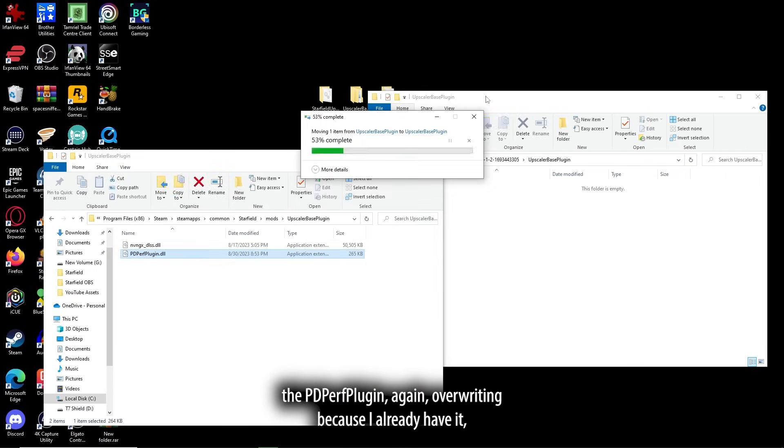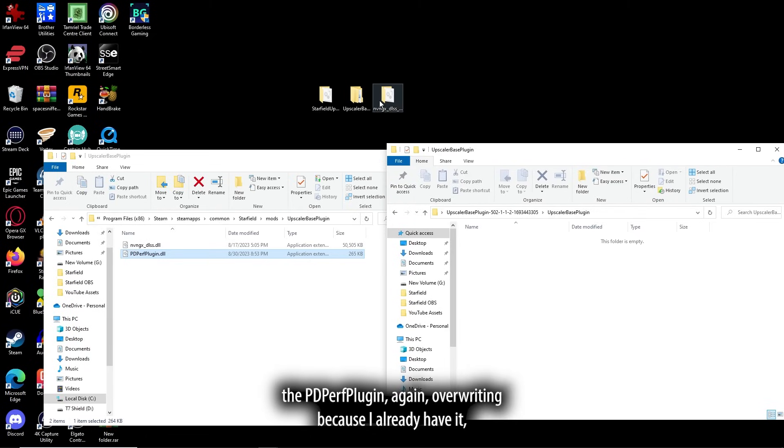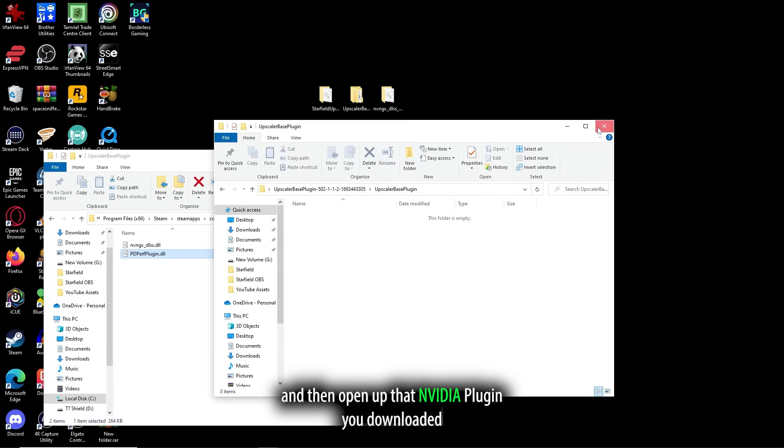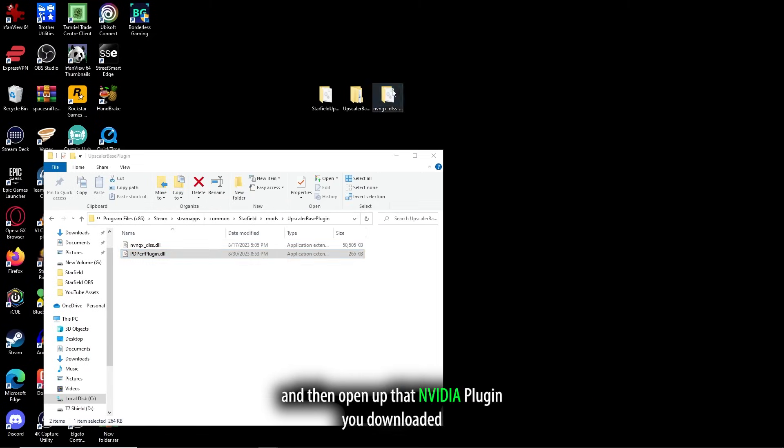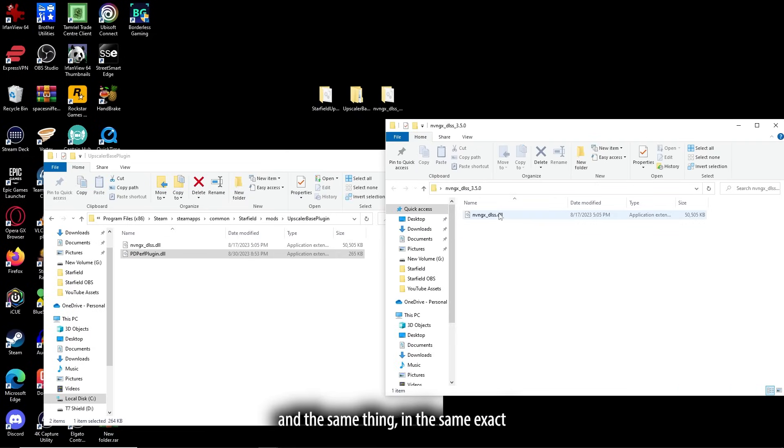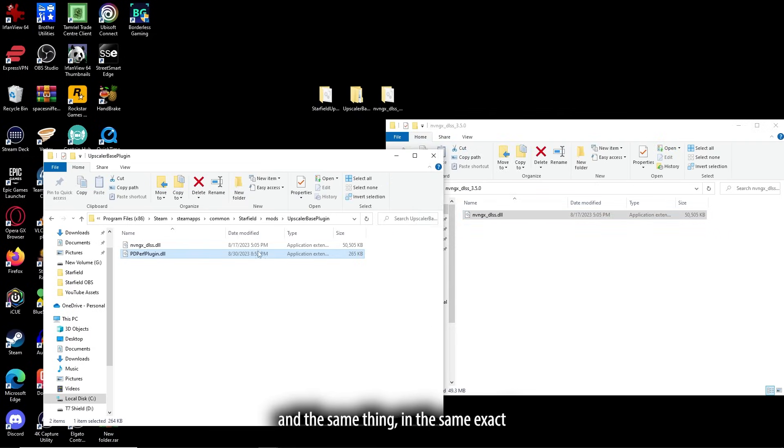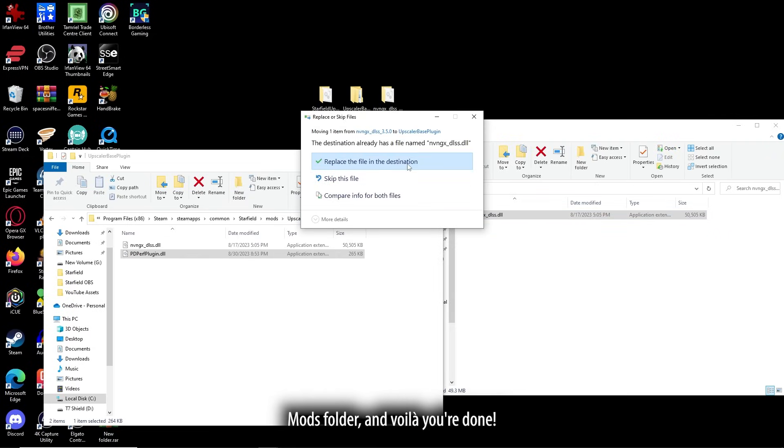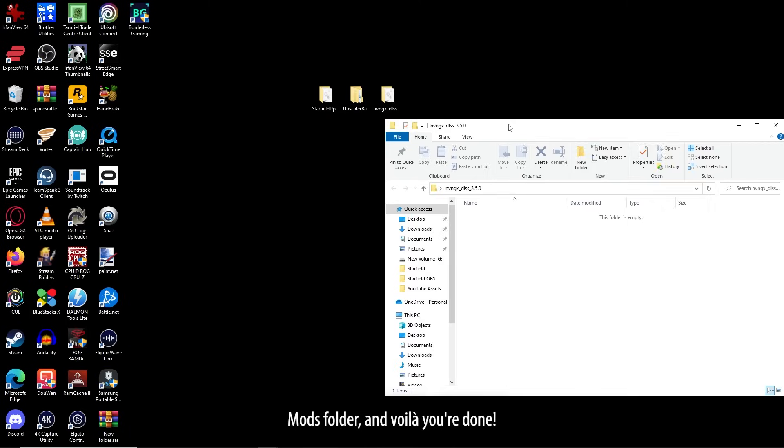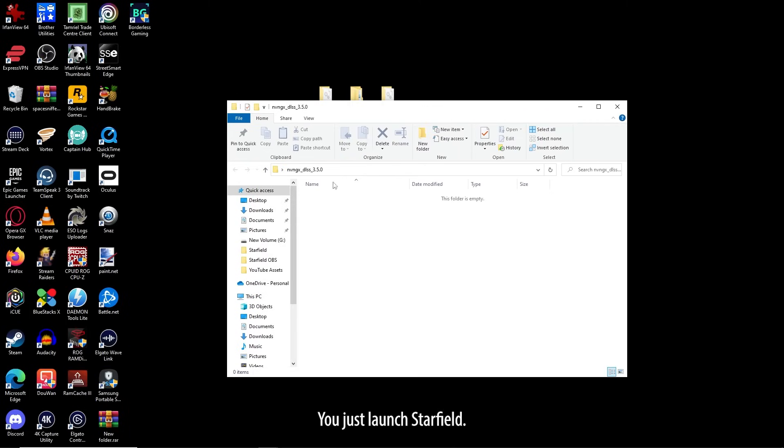Again, overriding because I already have it, and then open up that NVIDIA plugin you downloaded. And the same thing in the same exact mods folder. And voila, you're done.